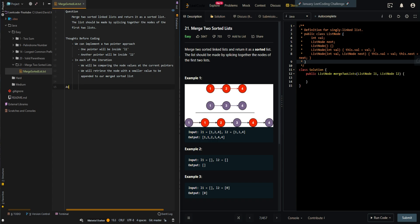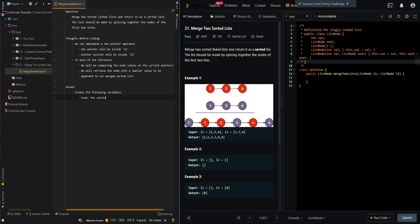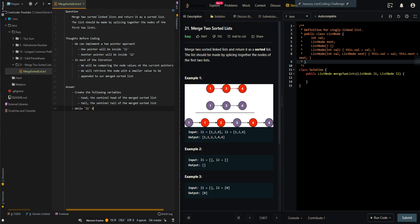Let's go over the pseudocode. We'll create the following variables. Head is the sentinel head of the merged sorted list. Now we're going to have our two pointers, so it's going to be while L1 or L2 is not equal to null.